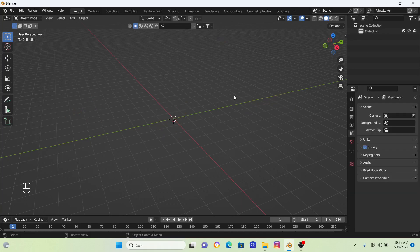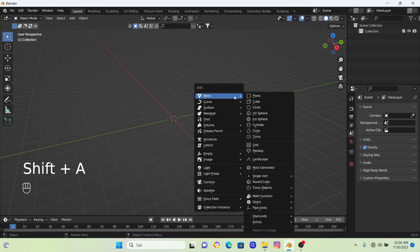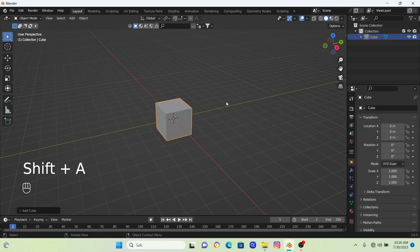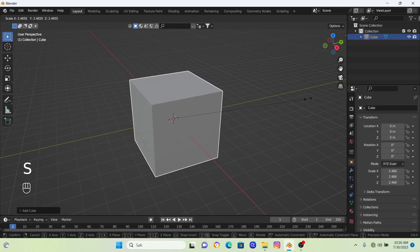So now we can bring in a fresh cube. We're going to go Shift and A and bring in a new cube. We're going to scale it up just a little bit.